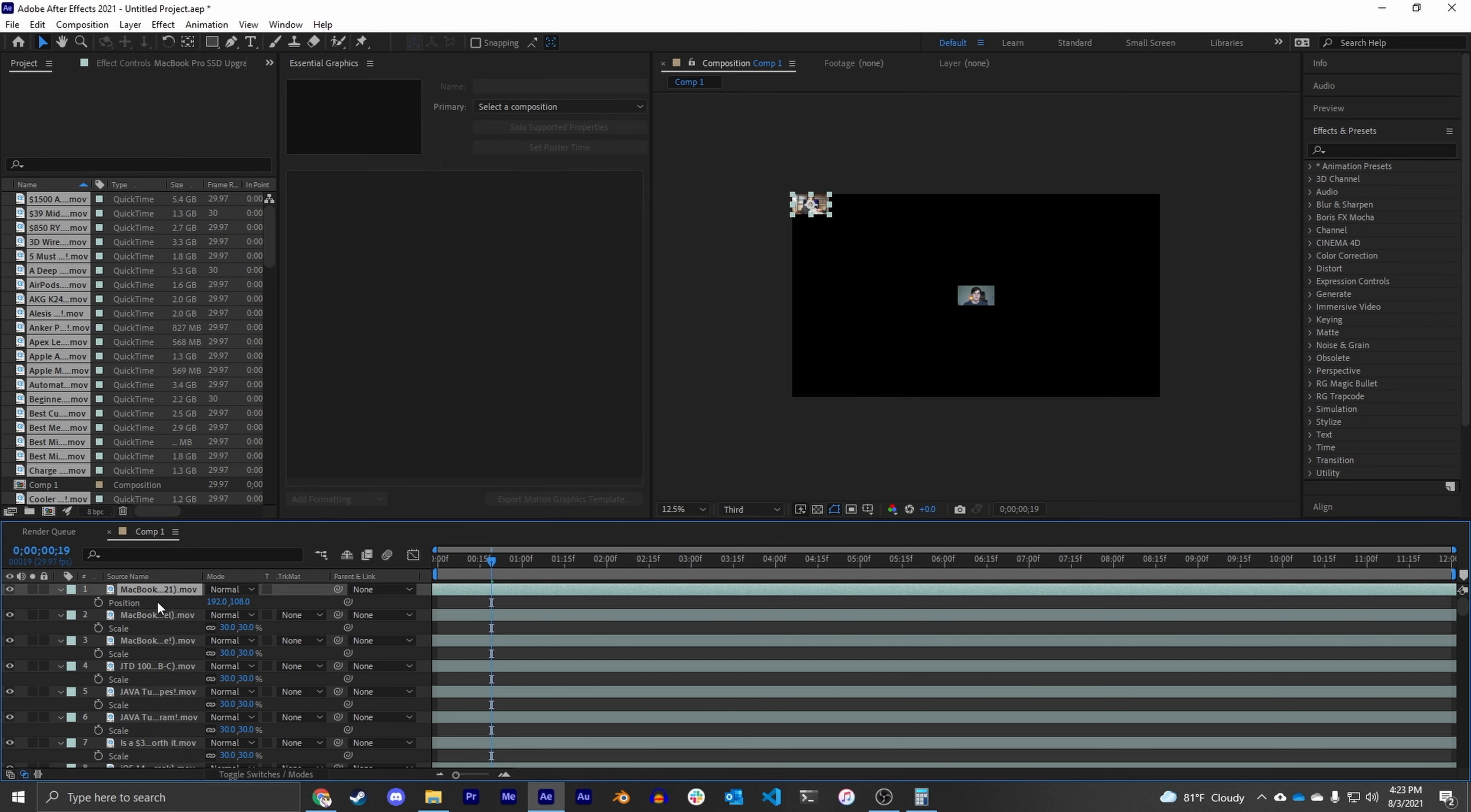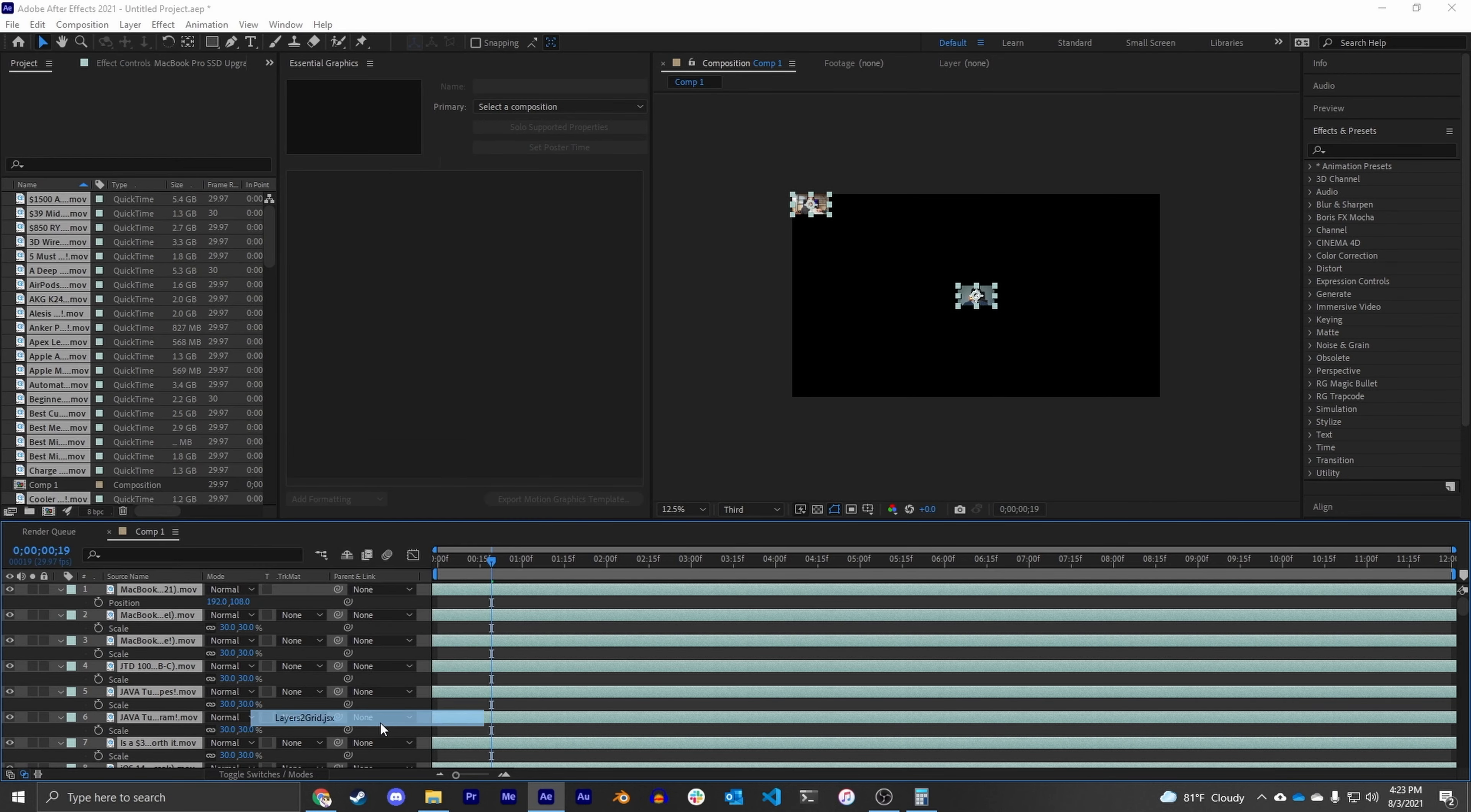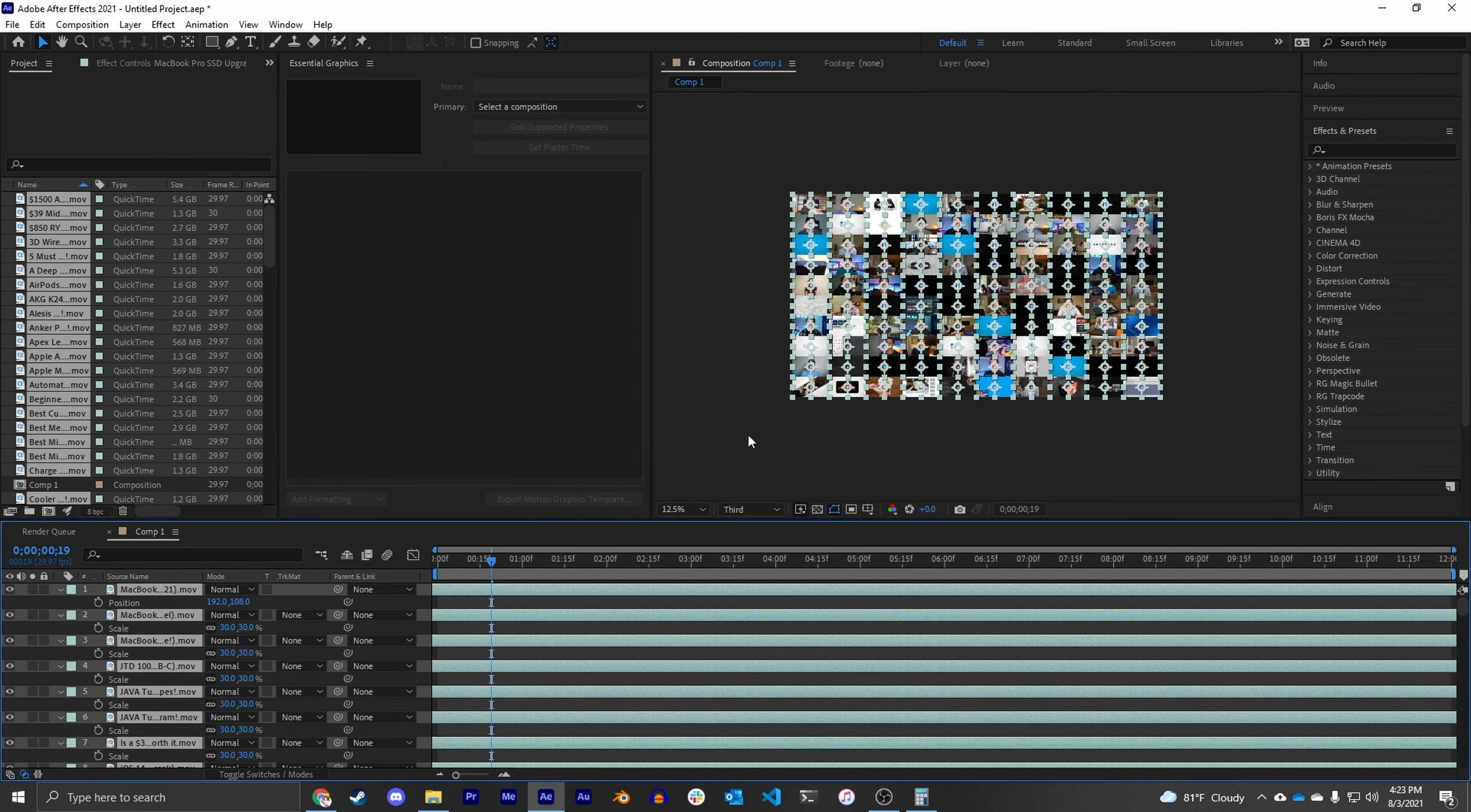So now what we're going to do is select all of our videos, go to File, Scripts, Layers to Grid, where again we're going to say yes. How many rows? Well this is 10 by 10, so we're going to say 10. Zero pixels in between them. And we now have a 10 by 10 video grid.